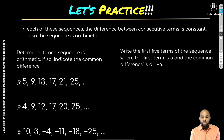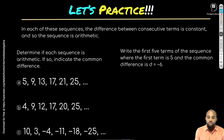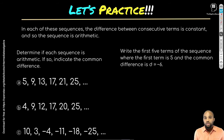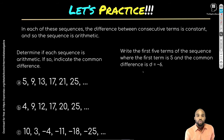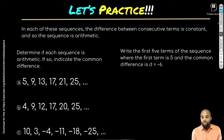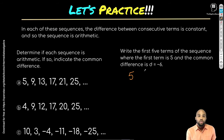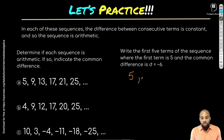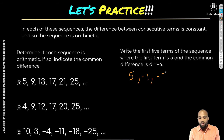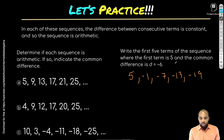Now let's write the first five terms of a sequence where the first term is 5 and the common difference d = −6. Starting with 5, subtract 6 each time: 5, −1, −7, −13, −19. That's our five terms.